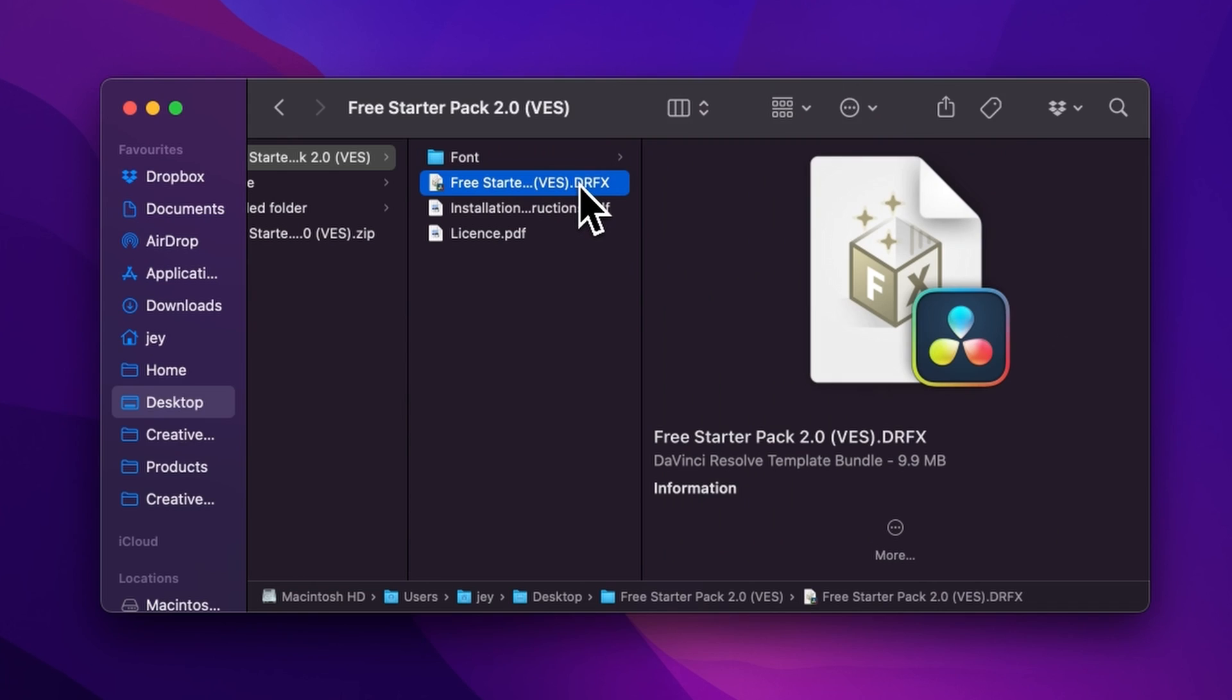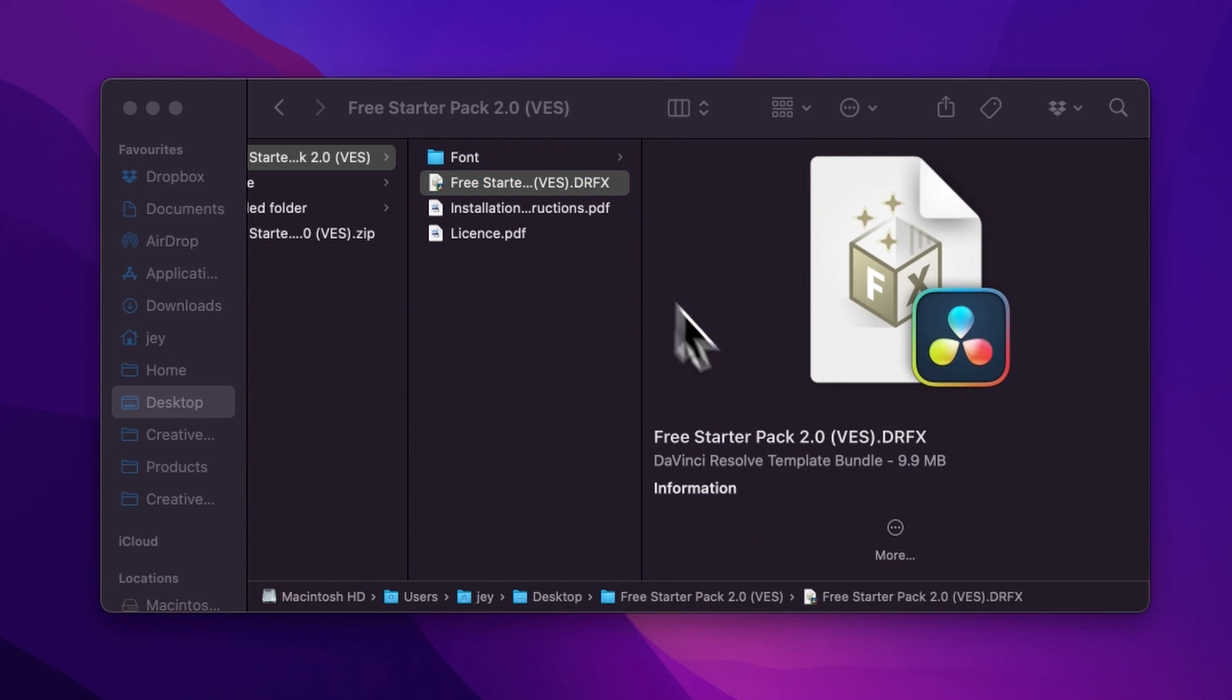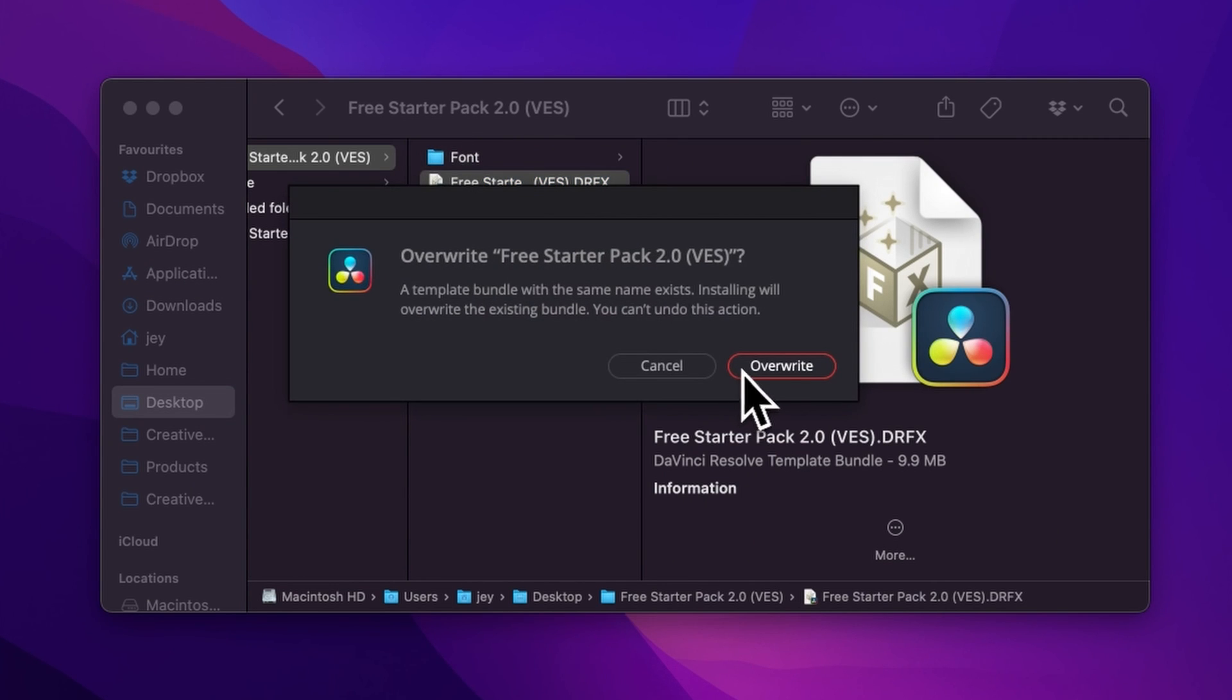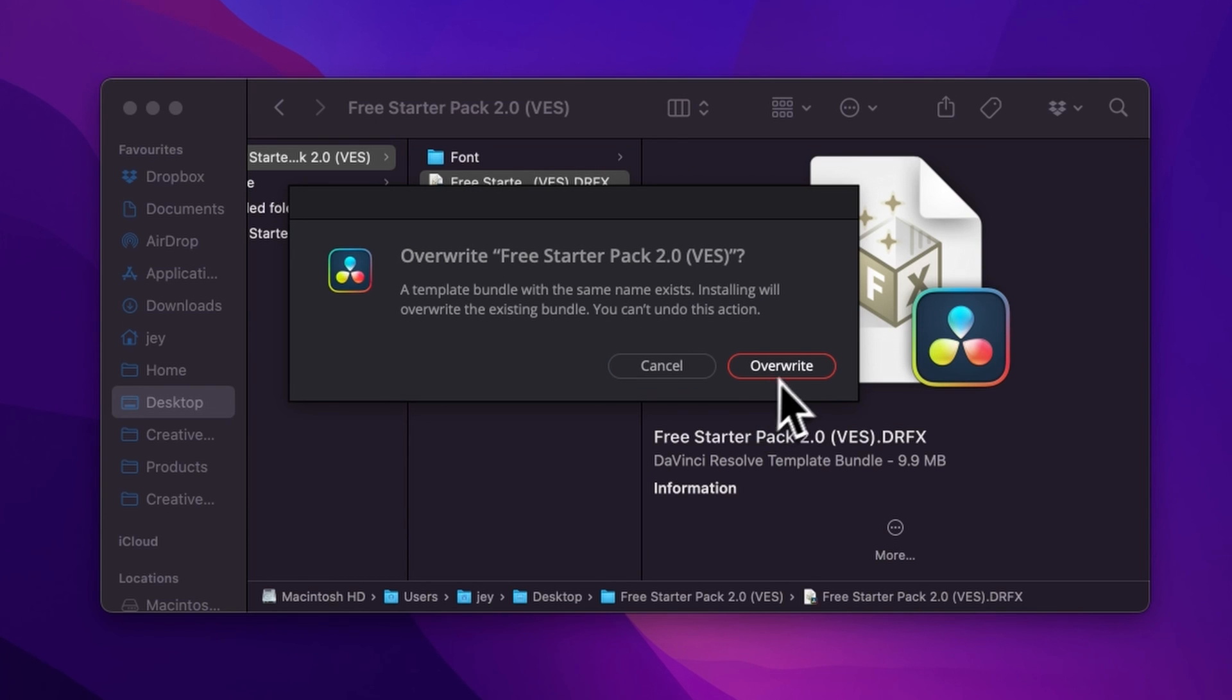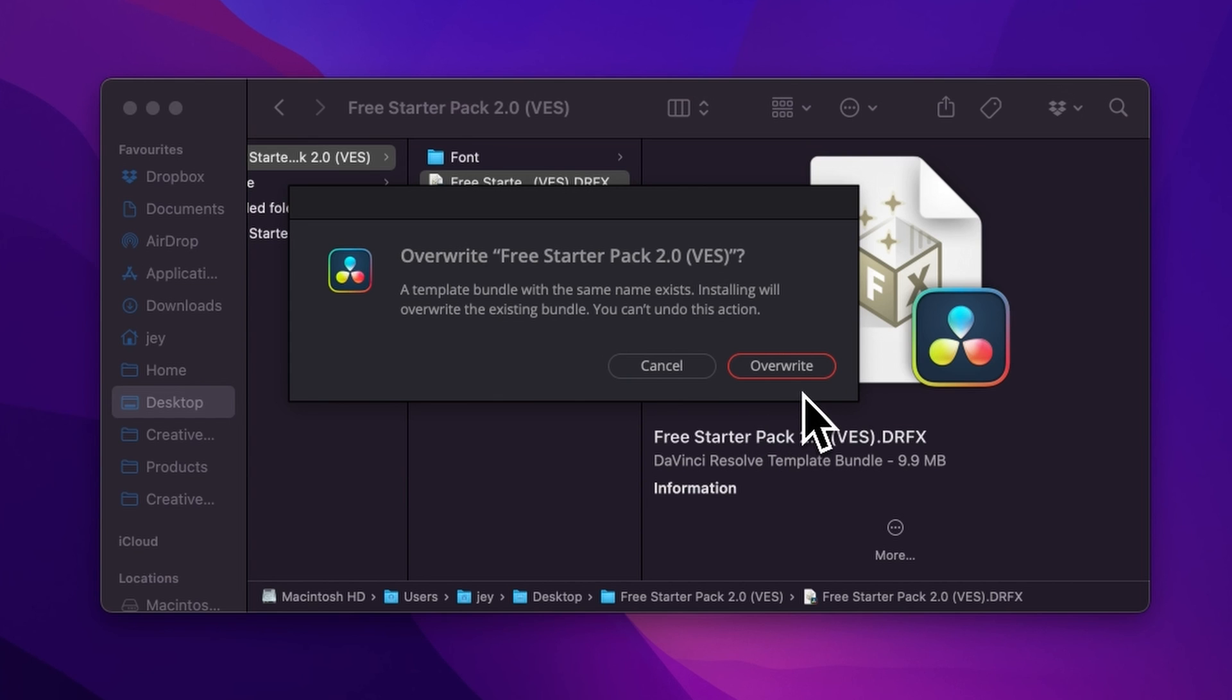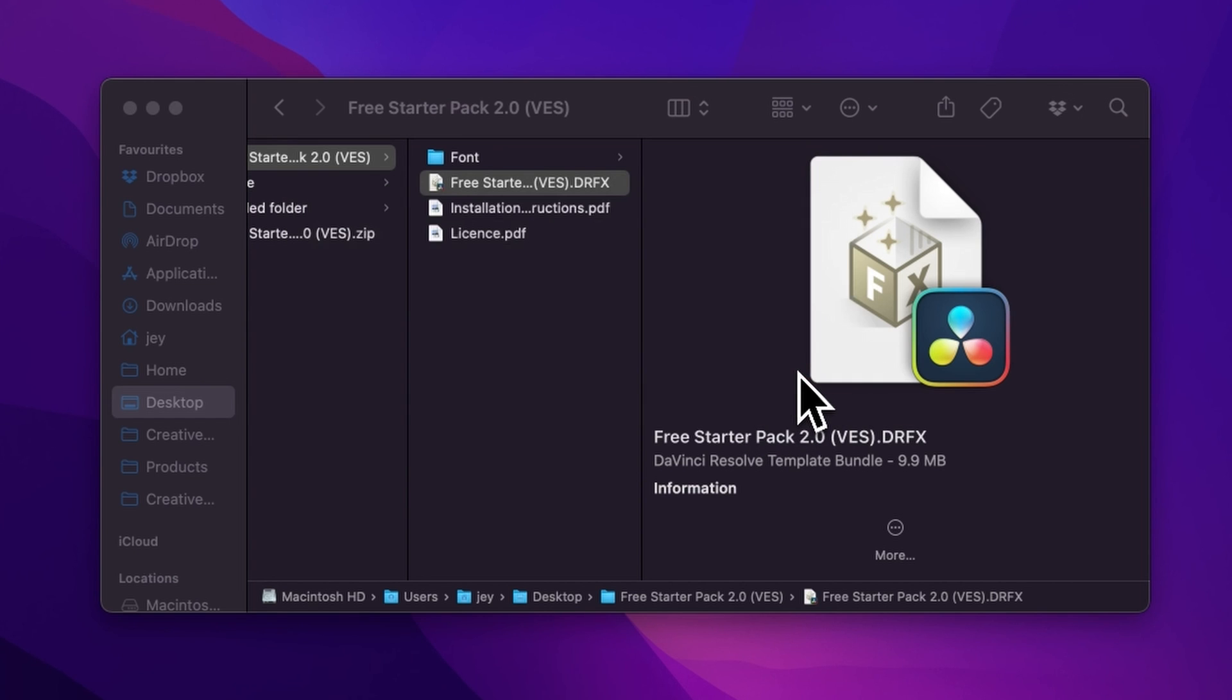Just install the .drfx file and that will be good. So once that's done, you can double-click here on the .drfx file. It will prompt this window. If you already have the free starter pack installed and this is just an update, it will ask you to overwrite. If it's the first time, it will ask you to install. Just click either one of those.